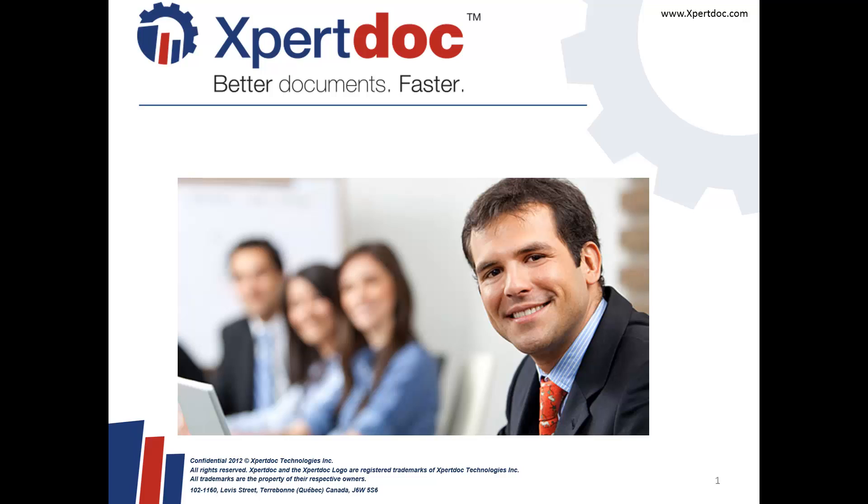Hello, my name is Francis, and this will be a quick demonstration on how you can make better documents faster using Xpertdoc, Microsoft Word, and Microsoft Dynamics CRM.